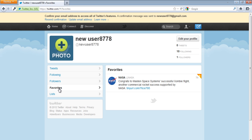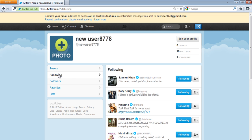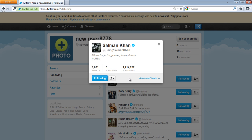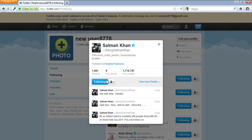You can only see the tweets of the people whom you are following. You can always unfollow the users you are currently following. In the Following tab, go to the person's profile that you don't want to follow anymore and click on the Unfollow button.